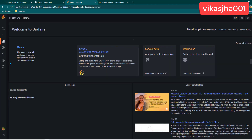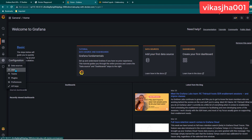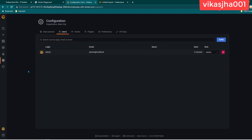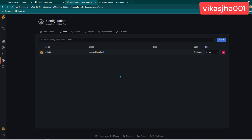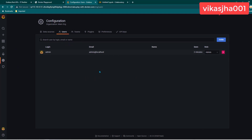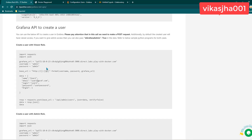First thing first, let's go to Grafana, go to Configuration, and click on Users. By default, you can see only the admin user exists and there is no other user available. If you want to create a user, you can do it using the GUI. But in our scenario, since we want to learn APIs and automate all of these things, we need to learn how to create users, reset passwords, and delete users using Grafana APIs. Let's start with creating a user.